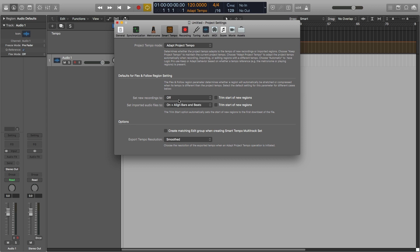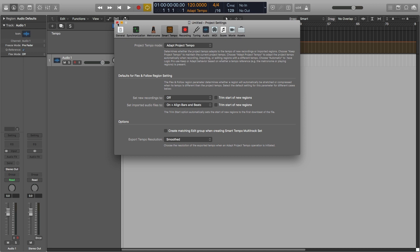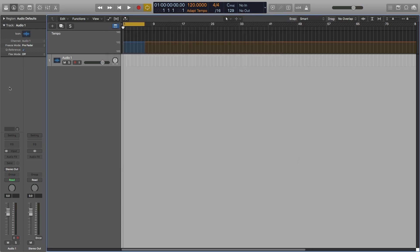Notice that we of course have this option ever since Smart Tempo was introduced, Set New Recordings To. So what I'm going to show you here also works for if you're recording a multi-track session. You also set that here on either of these two and it should work the same way. Notice that there's also a new option down here where you can create a Smart Tempo multi-track set, which is what I'm going to do in a second. I'm going to talk about this later on a separate video. I want to make separate videos for this, including a more in-depth look at everything having to do with Smart Tempo.